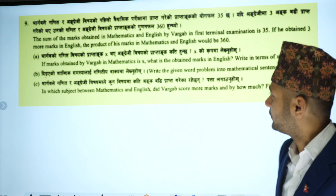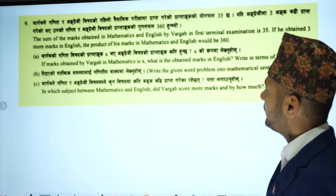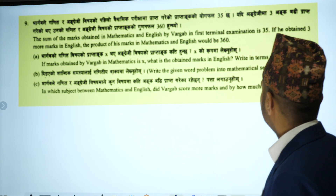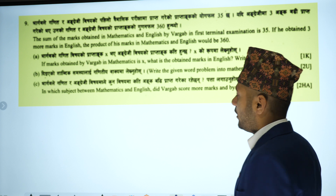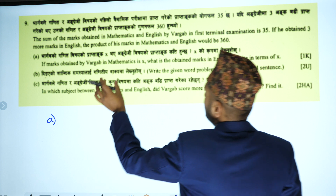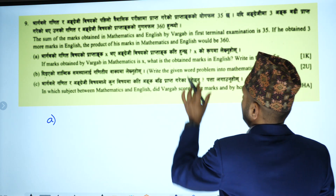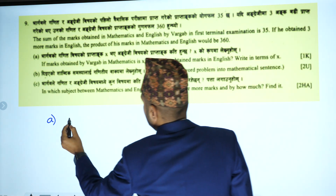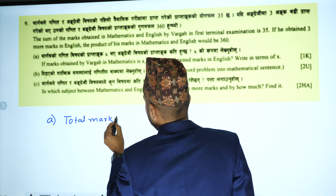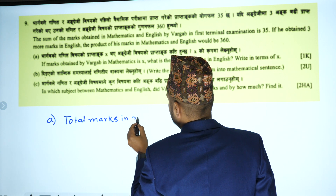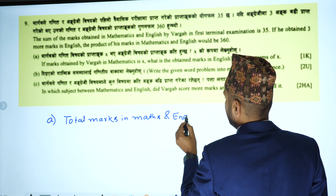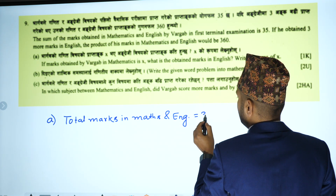Yo number ma kya sodhirako cha? Algebra ko question ayo. The marks obtained by Bhargav in mathematics is x. What is the marks obtained in English? If X marks are in mathematics, the total marks in maths and English step by step. Total marks in maths and English — this is the setup.